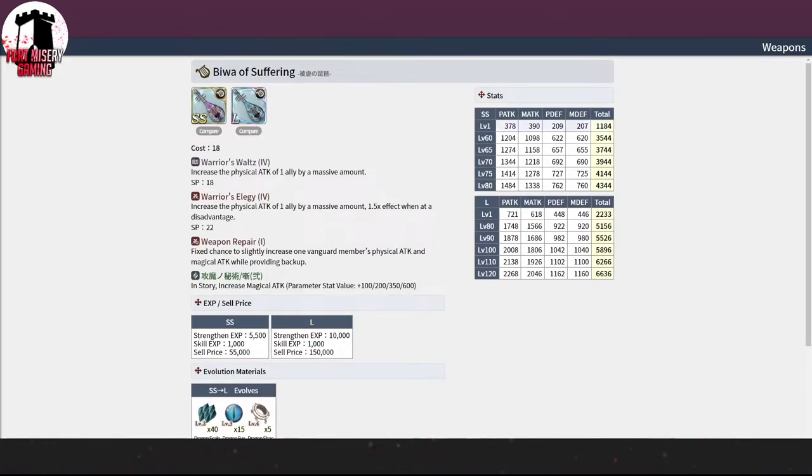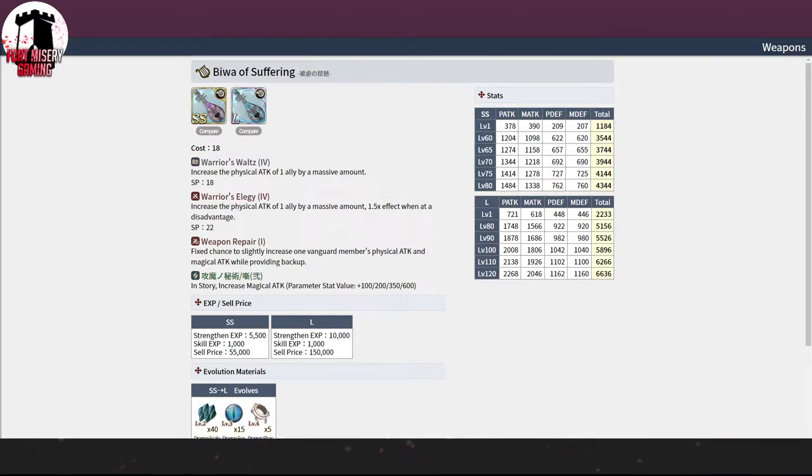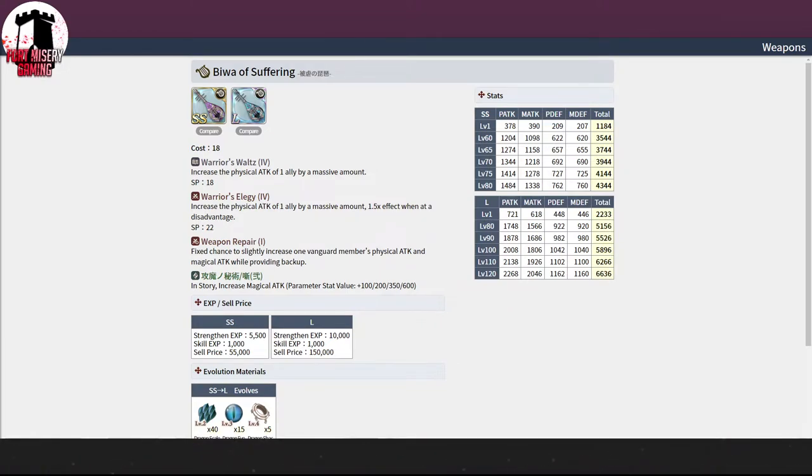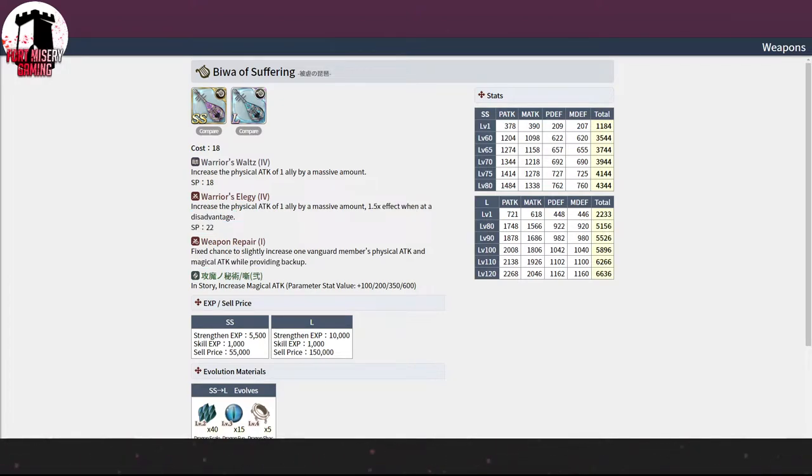We have the Biwa of Suffering. This is where we're going to notice the power creep is kind of back to normal. So it is a Roar weapon, it's Warrior's Elegy 4. So you get one ally by a massive amount, physical attack. Which is where it kind of is either mediocre, or most people will kind of pass it up. Because we already have a physical attack heatwave, essentially, and this one's good. But there's not really a physical attack meta right now. So having it, I guess, is better than not having it. But I don't know, it really depends on your guild. So it's 1.5 effect when you're at disadvantage, and it has Weapon Repair 1 on it. So the Colo-Aid skill is mediocre, but the rest of it's decent.